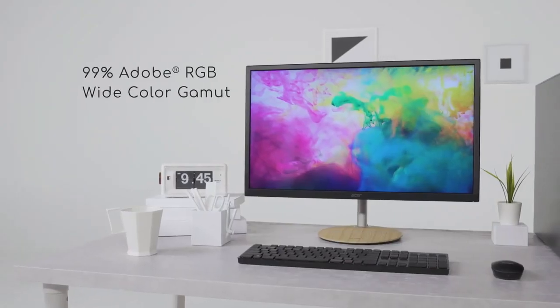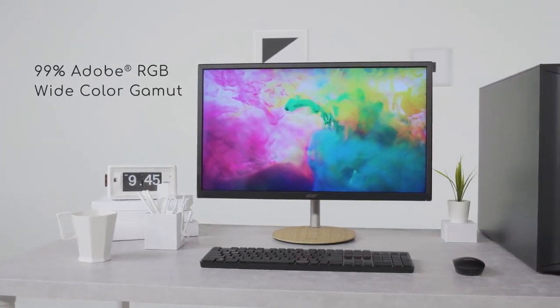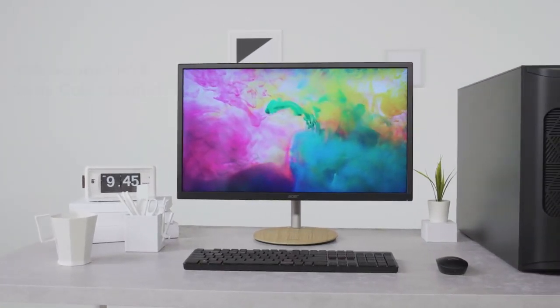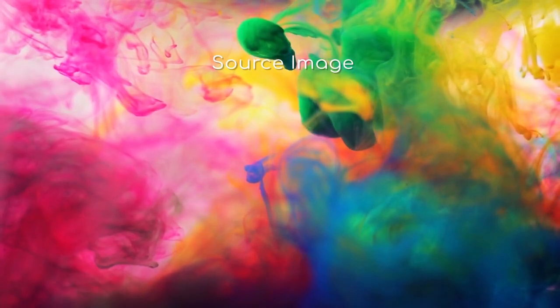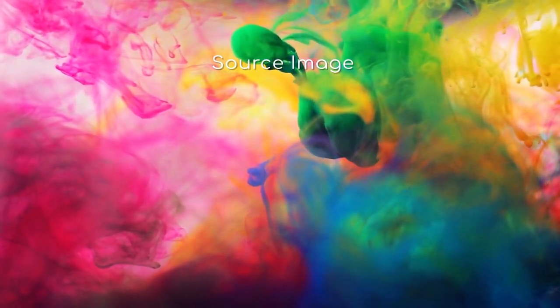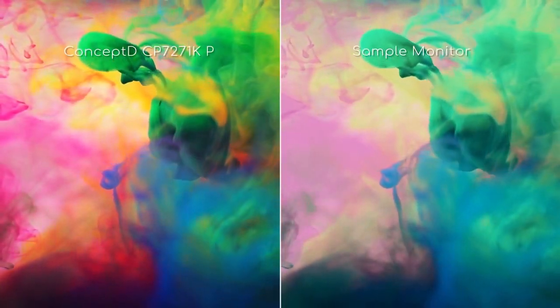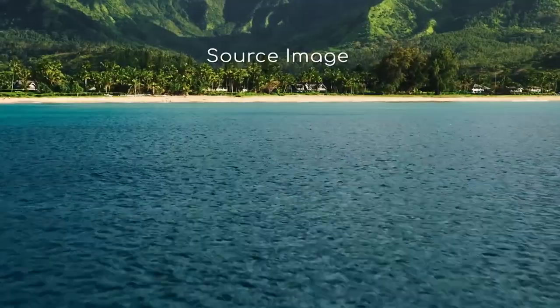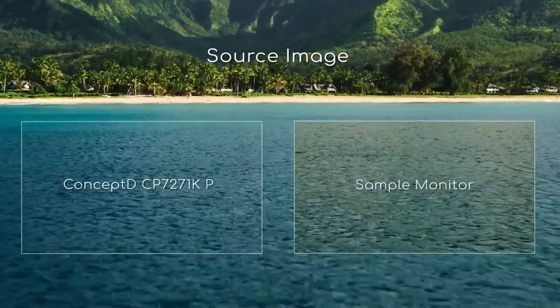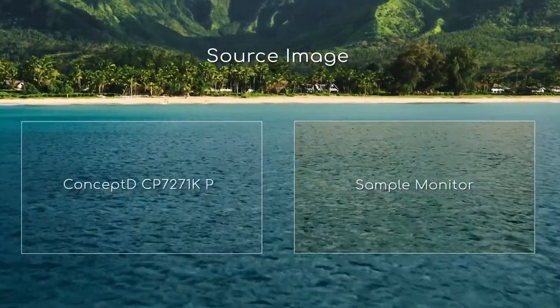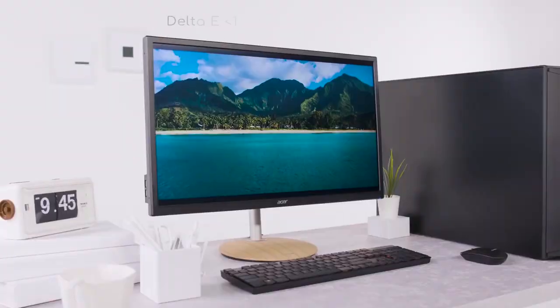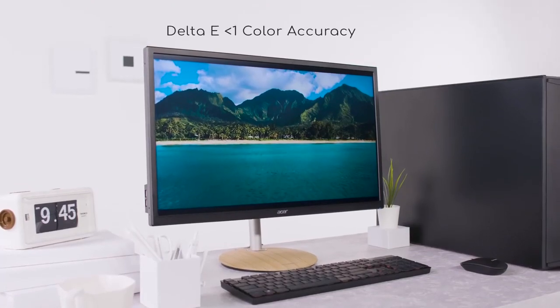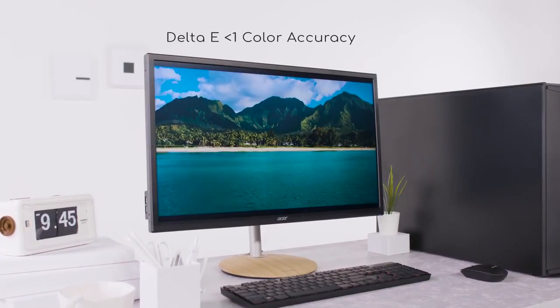This monitor has a wide color gamut of 99% Adobe RGB color space and DCI-P3 93%. Furthermore, we have engineered this monitor to be Delta E less than 1 and Pantone validated. This means that it provides outstanding color accuracy.